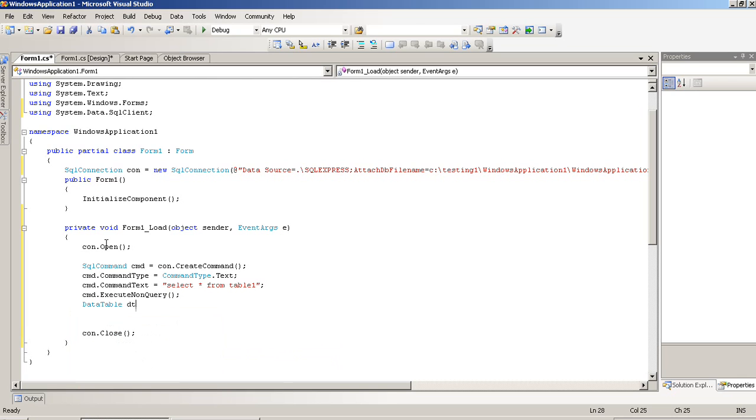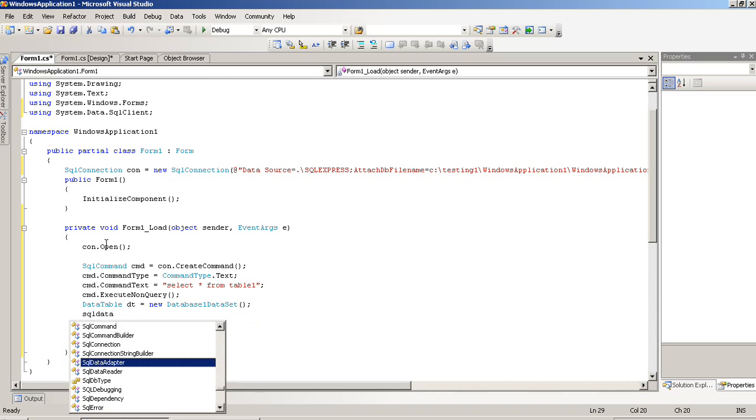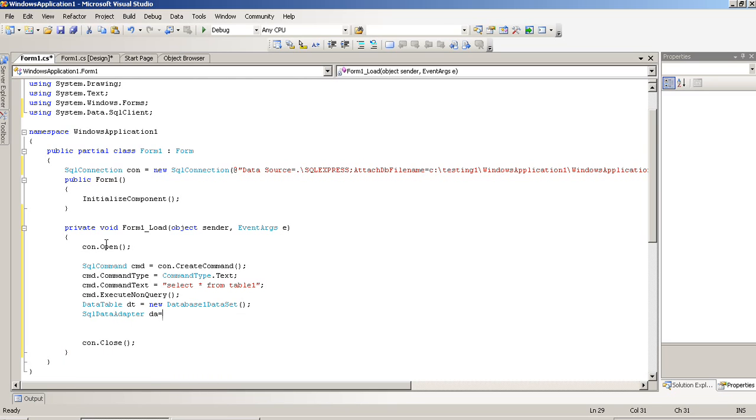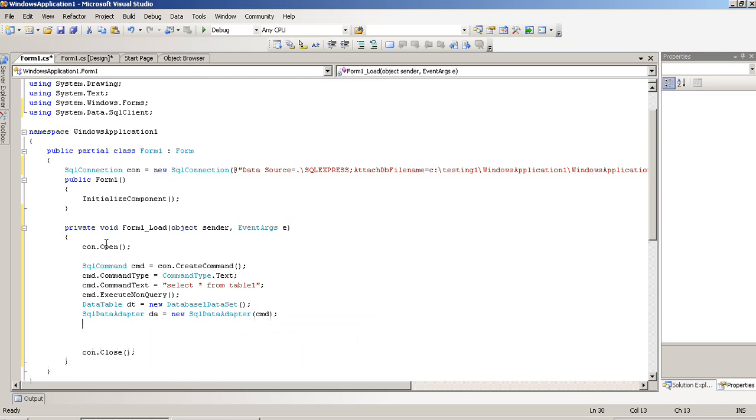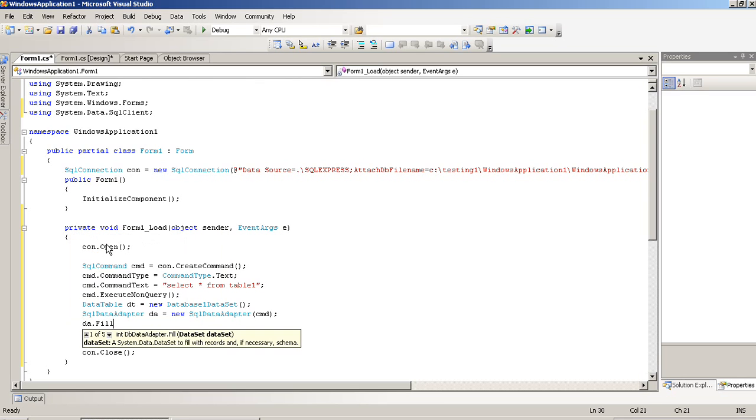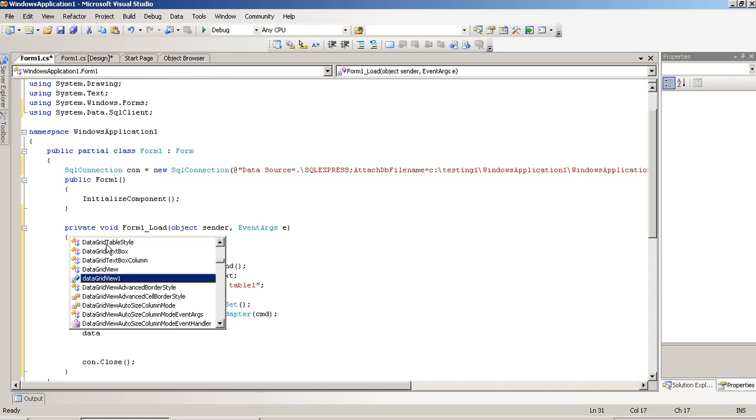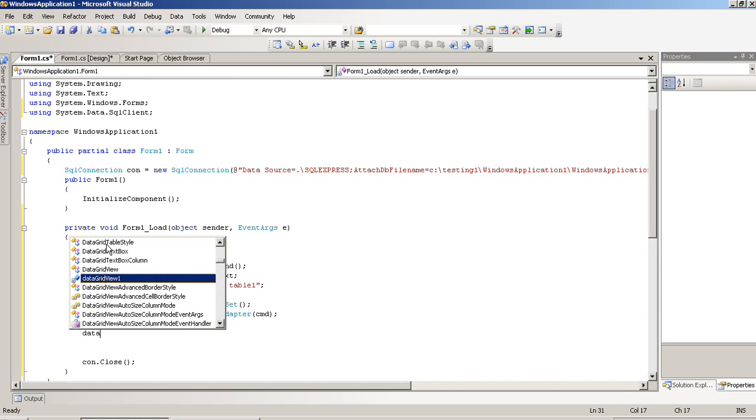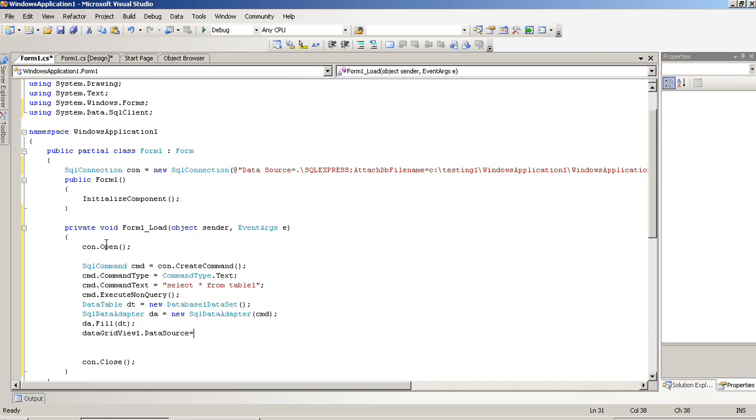Data table, SQL data adapter, DataFill. And now we have to pass this DT to DataGridView1. So, DataGridView1 DataSource equals DT.